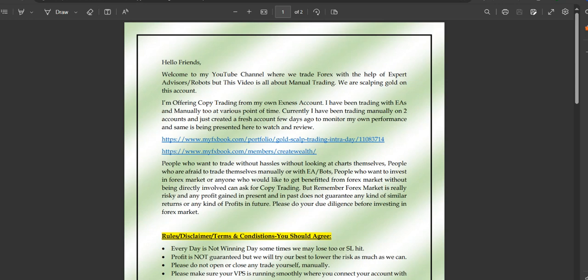Hey guys, welcome to my YouTube channel Create Wealth, where we talk about forex trading and how we can trade forex with the help of expert advisors and robots. This video is not about any expert advisor — it's about manual trading, specifically one account where I'm scalping gold manually. I'm offering copy trading from my own personal Exness account, and I've been trading with multiple expert advisors for a long time, as well as manually.